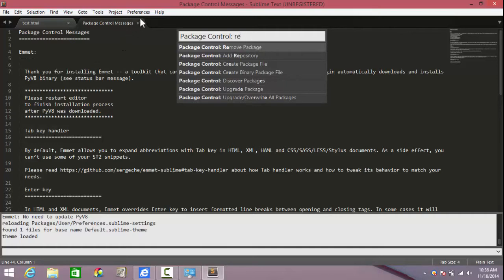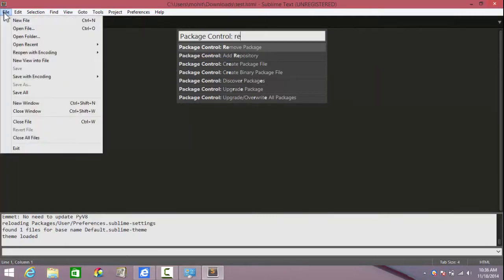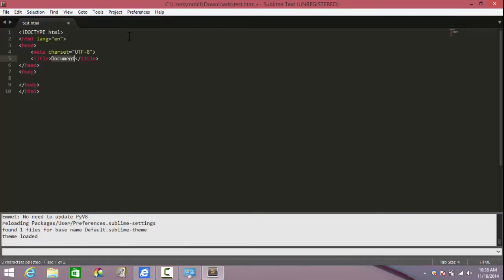It was that easy. Let's test out if we've actually been successful in installing Emmet. Just write html:5 for example, hit Tab. Beautifully expands. That's why it's called a code assist package or plugin.